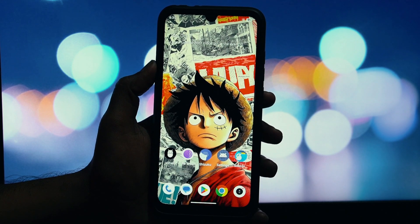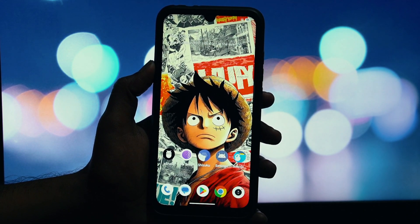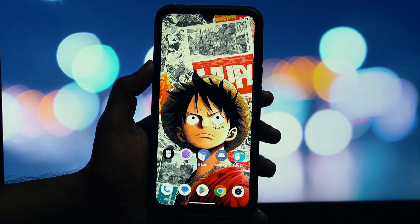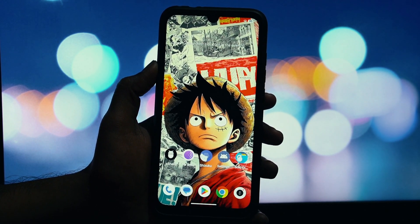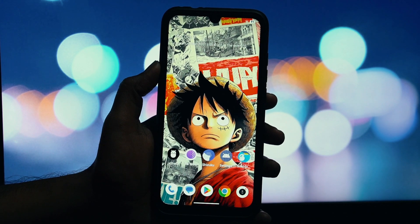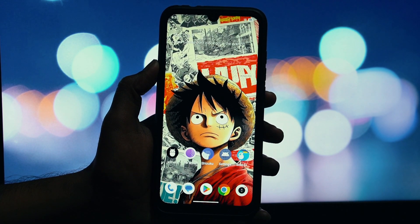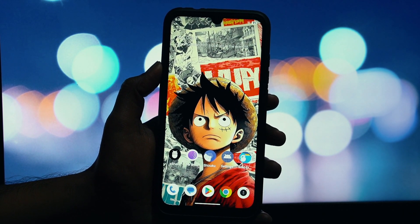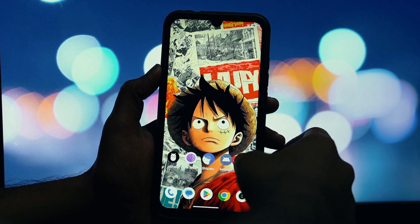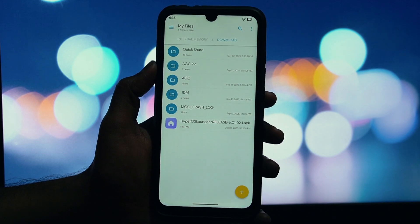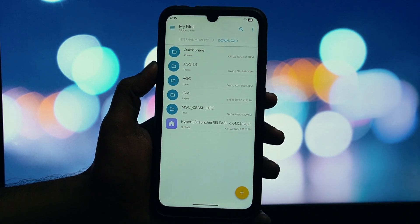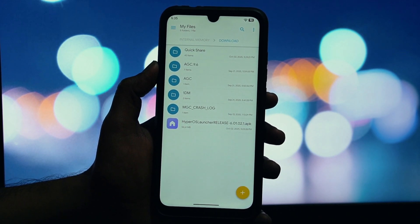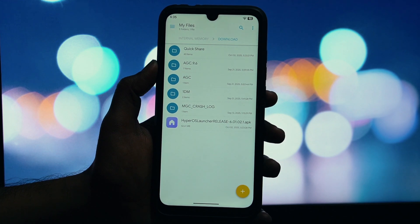Well, today is your lucky day. I'm going to show you how to install the official HyperOS launcher on almost any non-rooted Android device. And the best part, after some failed experiments with other launchers, I can confirm this one works beautifully. No crashes, no black screens, just pure HyperOS goodness.